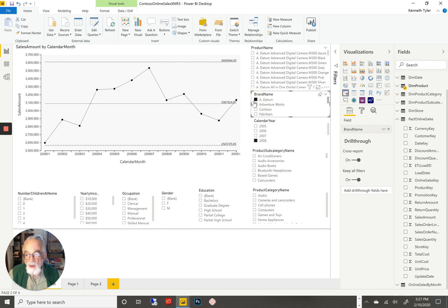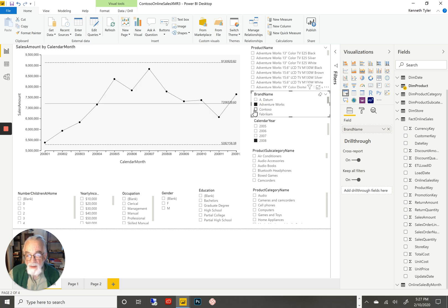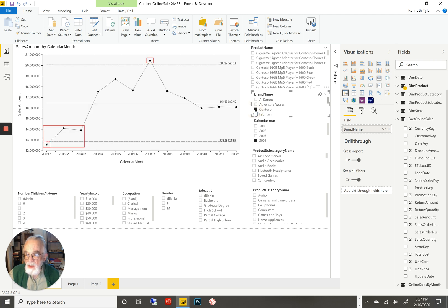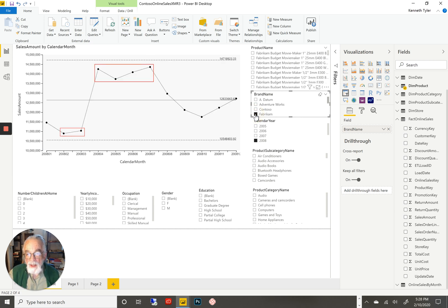Now we're looking at a chart that tells us that for Datum, sales were normal over this period of time. Contoso, on the other hand, shows both the high and the low point — so if we were going to go look and see what happened, we would probably look at Contoso data. And here we can see that Fabrican also shows a run in the low part of the graph and a run in the high part of the graph.